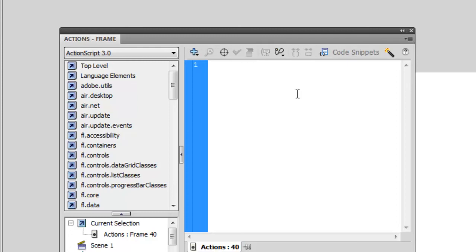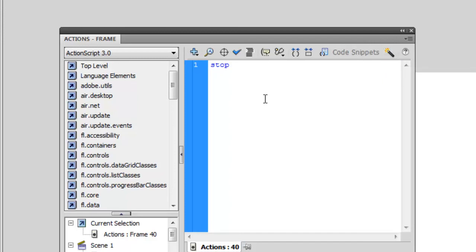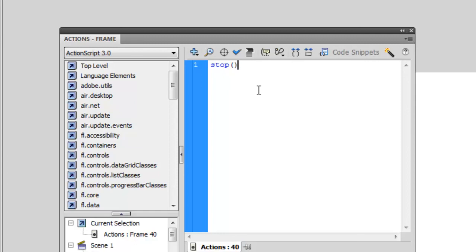So type out stop. And if you can't type, make sure you have your Script Assist button deselected. But type out stop and then two parentheses just like that. And that is all you should have to do. And if you need to check, you can check your syntax. And when you do this, you get no errors, meaning that you are good to go.